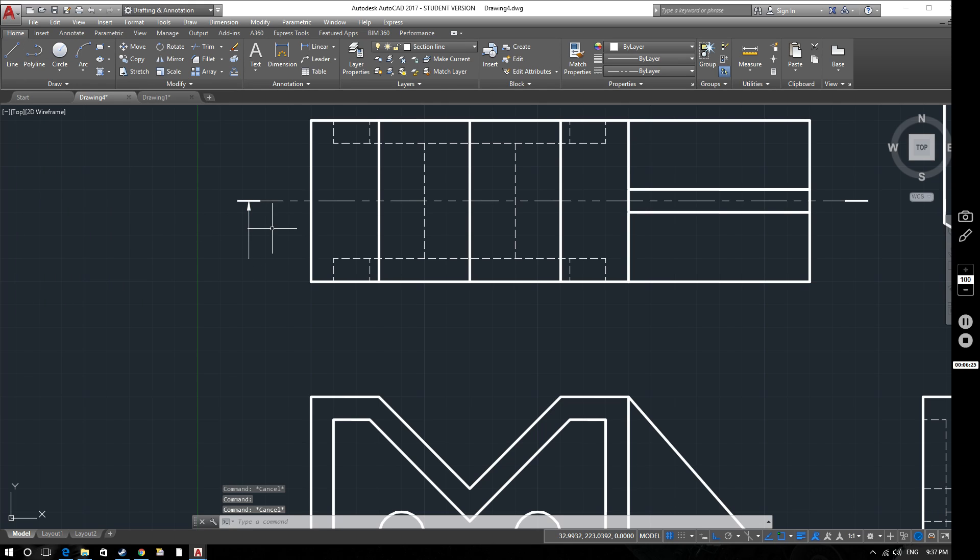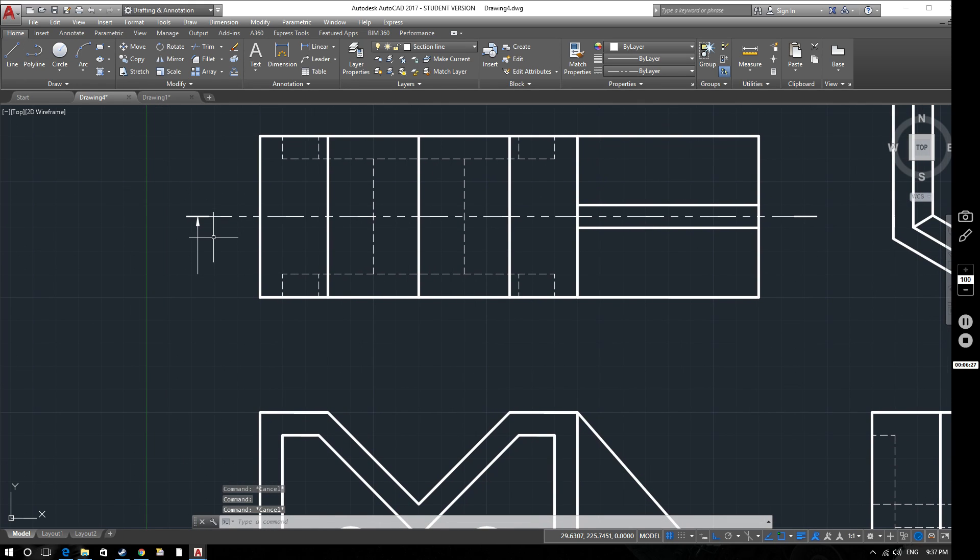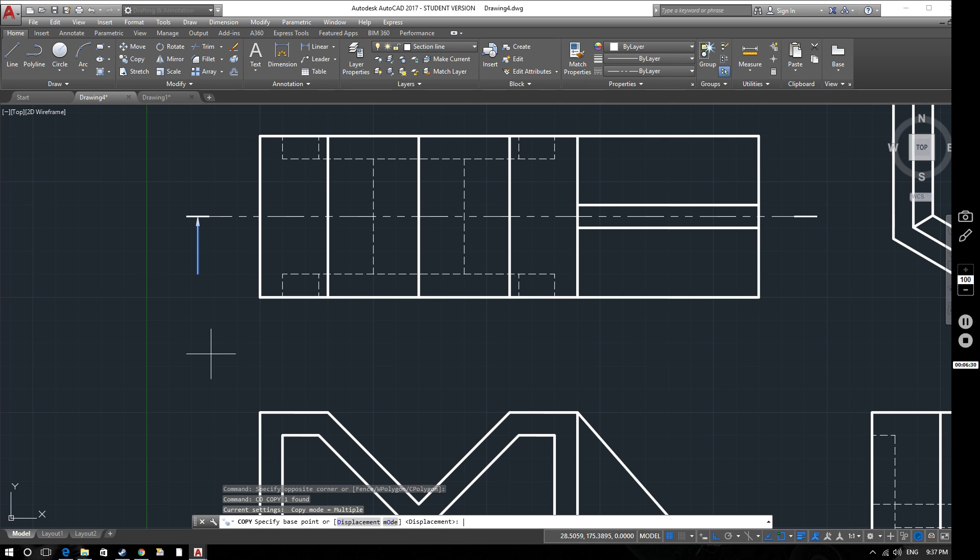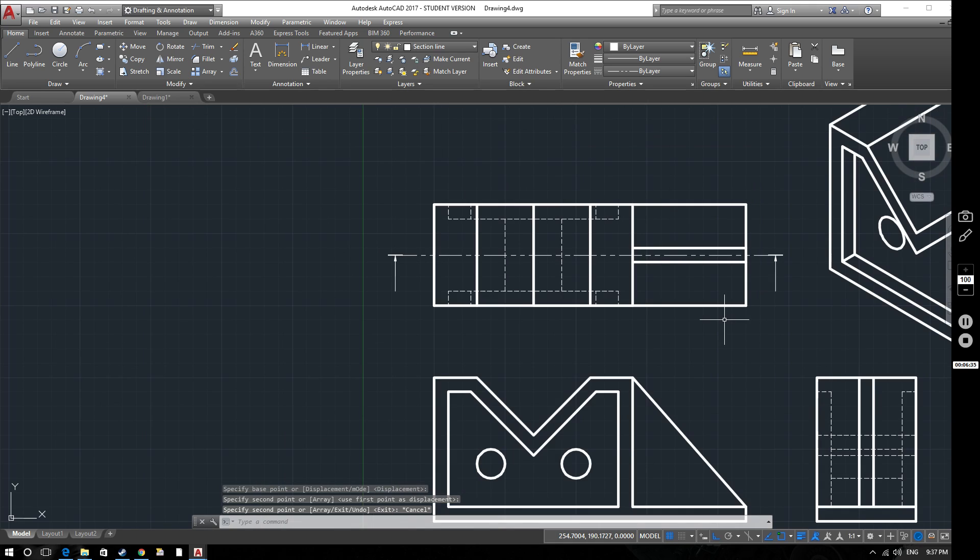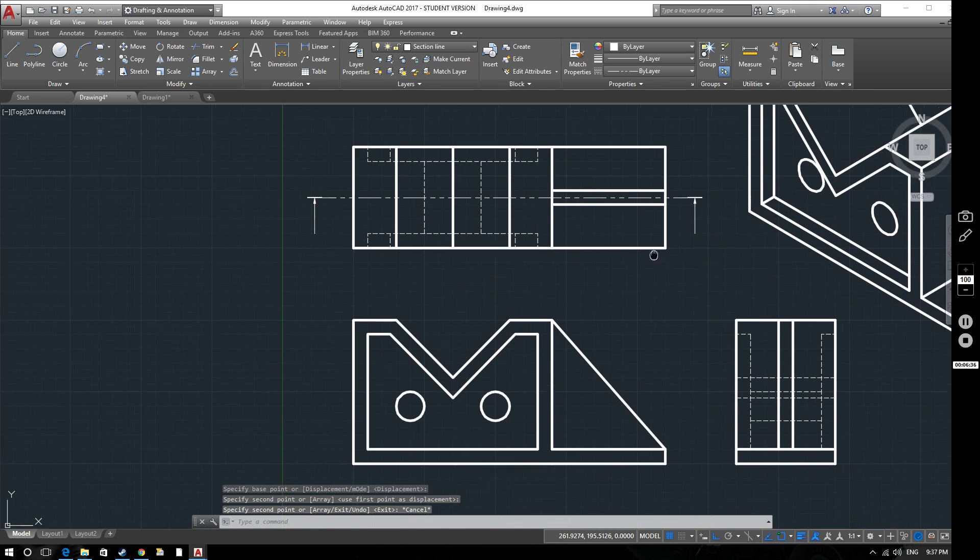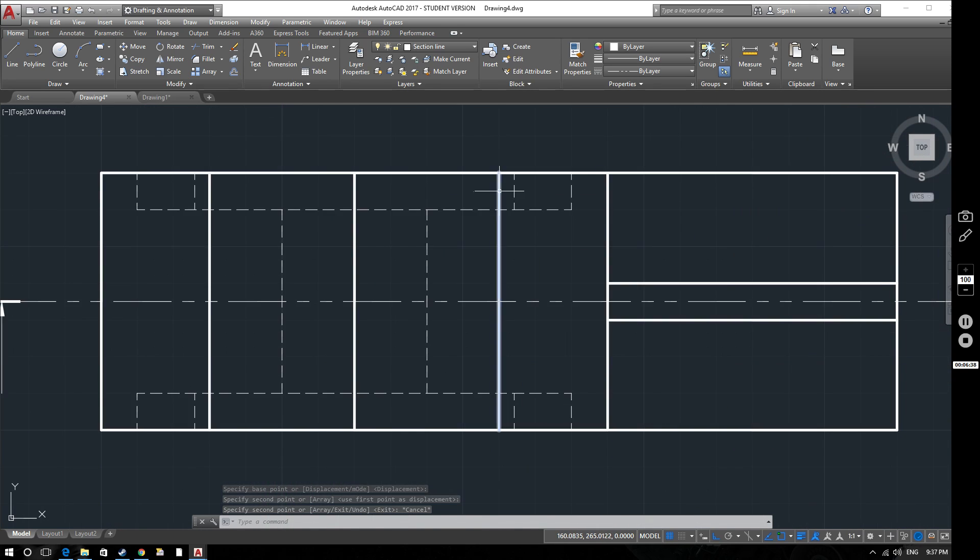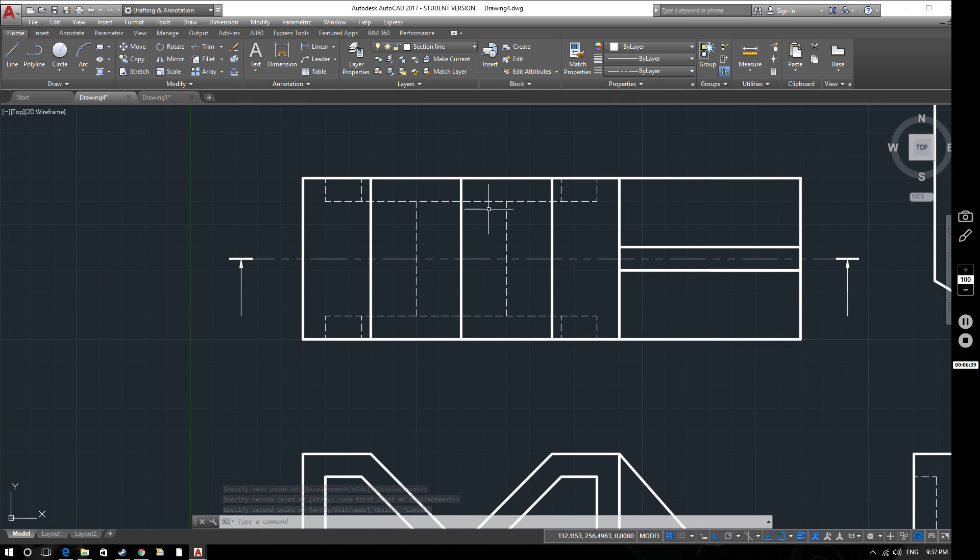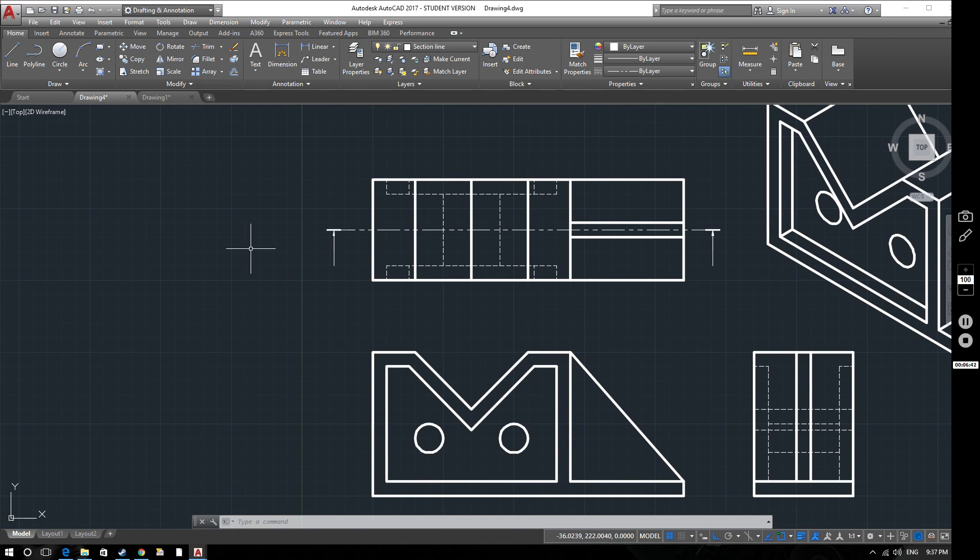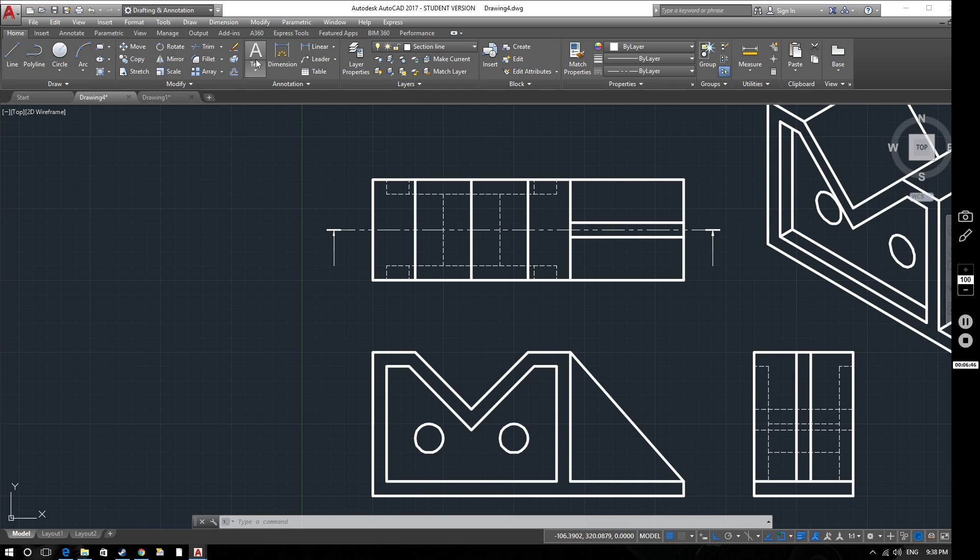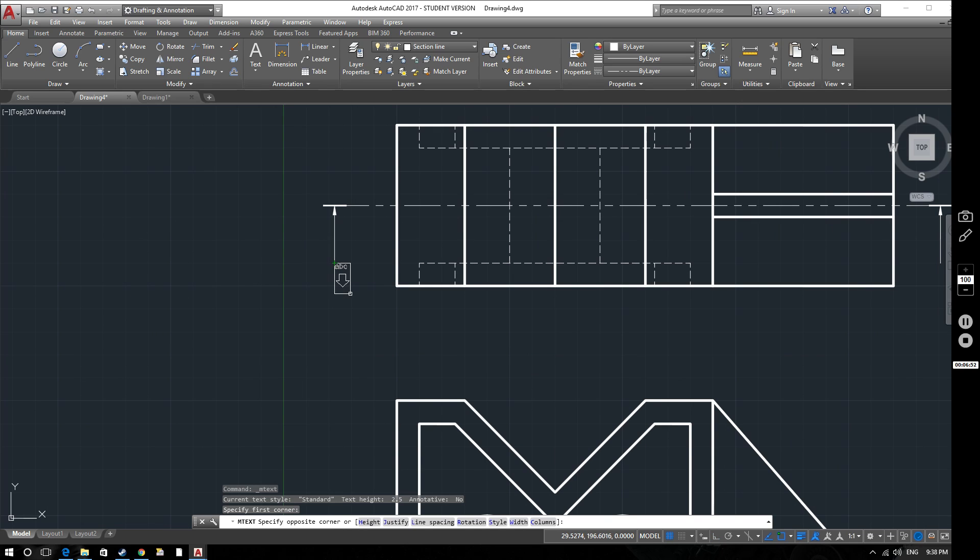What we'll do now is instead of just creating a new leader we'll select that one, copy it, select that as our base point and then pop another one over there like that. Now what you should also do when you do this is put in some text to indicate where this view is going to be. If we select text here, select the text box and we'll just pop it here for now but we'll move it in a minute.